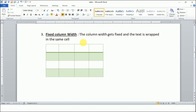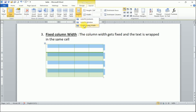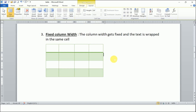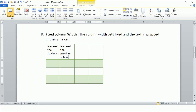Third is Fixed Column Width. I'll select the table, go to Layout, and choose Fixed Column Width. Now my column width is fixed. If I enter long text in a cell, the text will be wrapped within that cell — the column width will not increase. That was the Auto Fit option of MS Word.